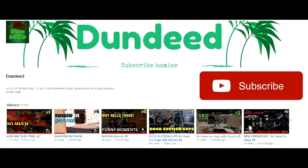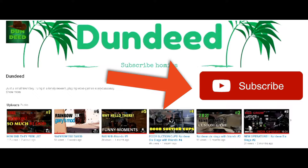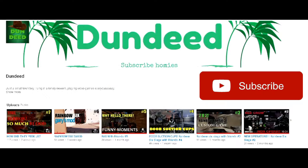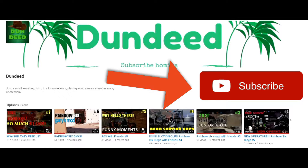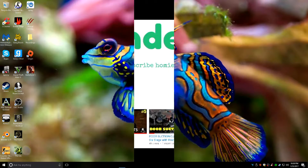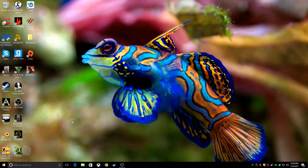Hey guys, real quick before the video starts, I just asked you if you could hit that like button and subscribe. Hey guys, so today what we're going to do is I'm going to show you how to record using OBS Studio.